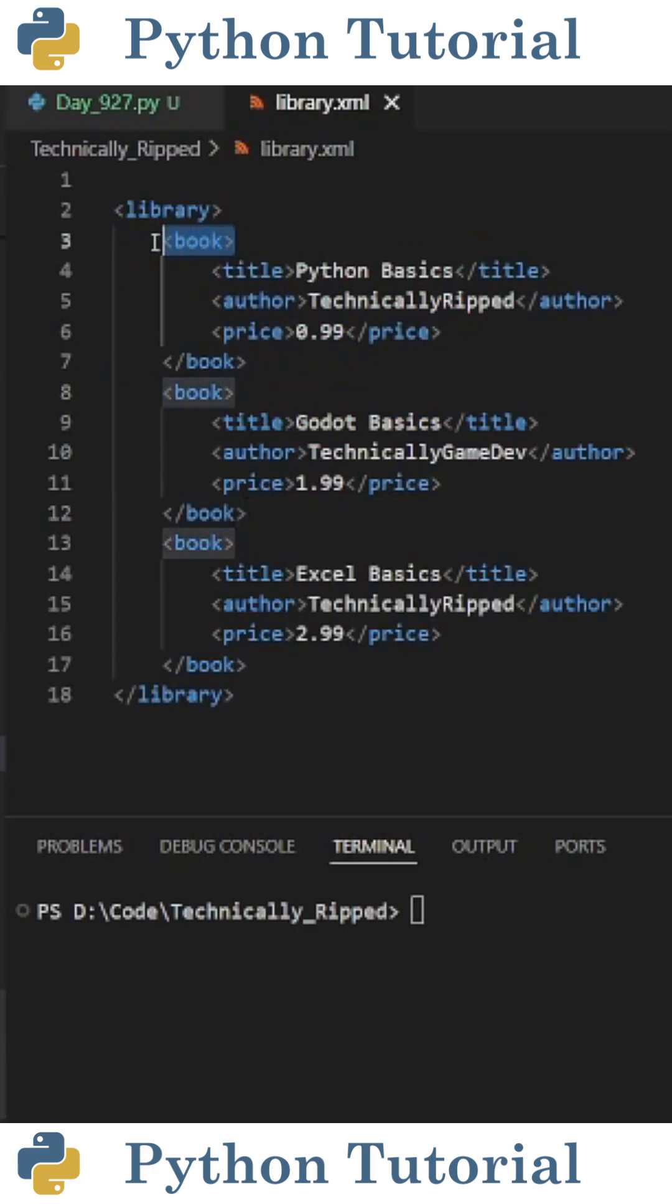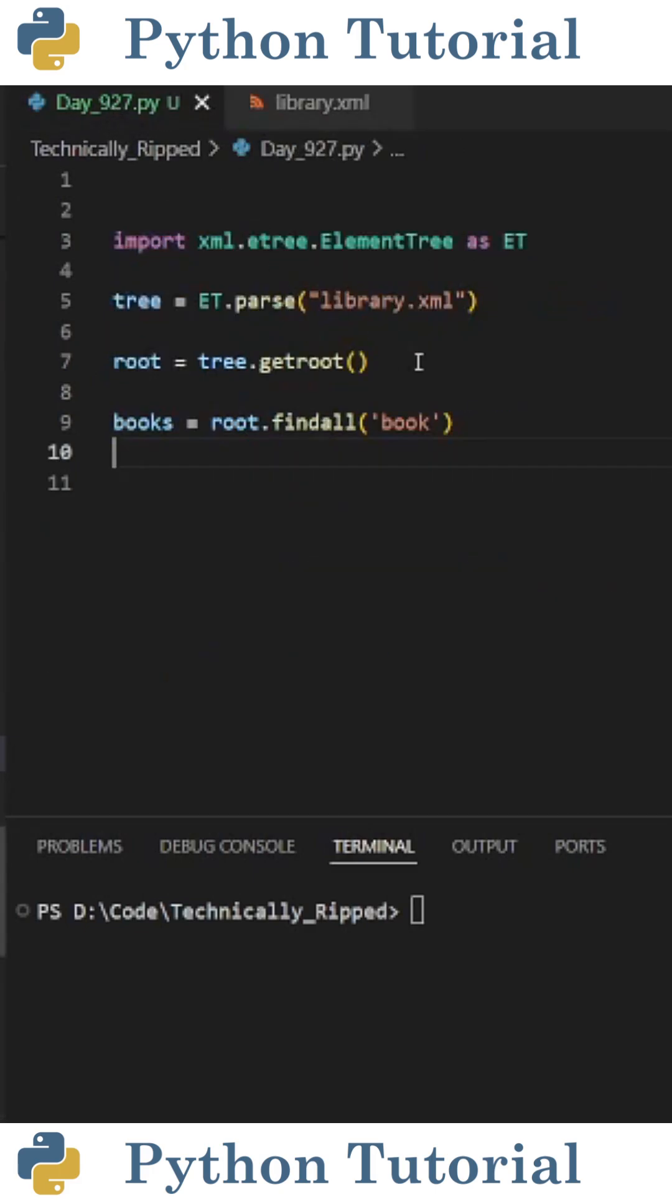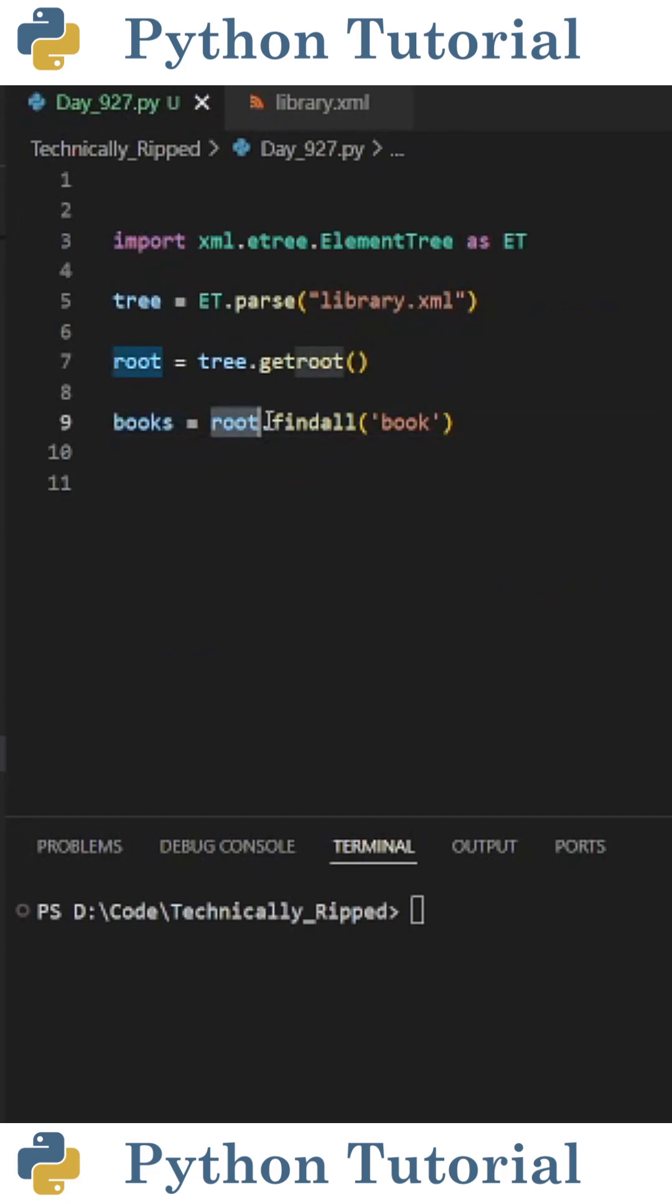Now to find all these book tags, what we can do is use the findall function. So I set books equal to root.findall and in parentheses put the tag name that we want to find, which for this example is book.